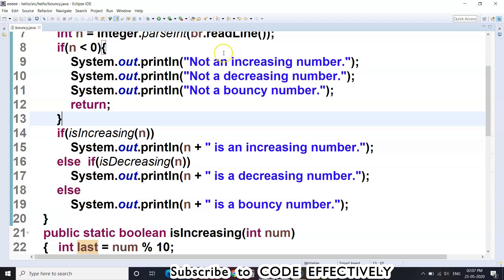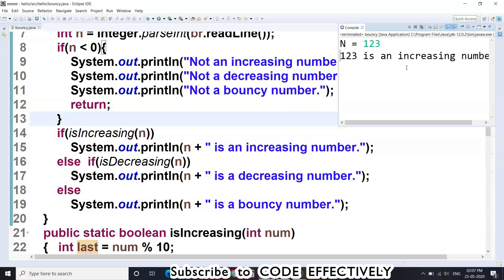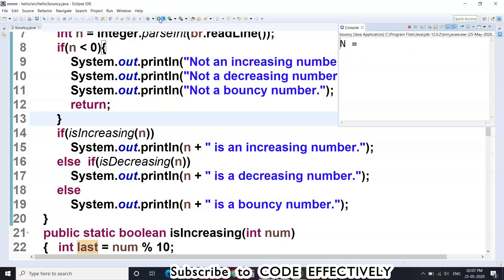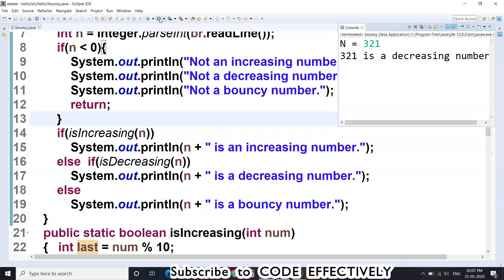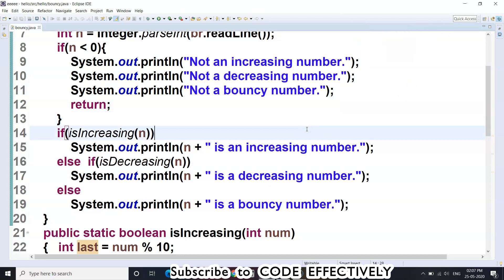Let's run the program. It is asking for input n. First let's put an increasing number — it shows it is an increasing number. Now let's try a decreasing number — yes, it shows it is a decreasing number. Now let's put a number that is neither increasing nor decreasing — it has displayed it is a bouncy number. Hope you liked this video. If you liked it, please subscribe to the CodeEffectively channel.